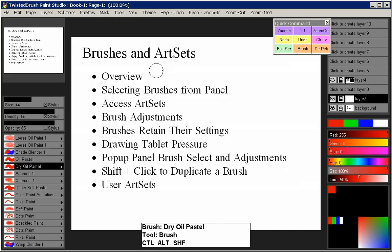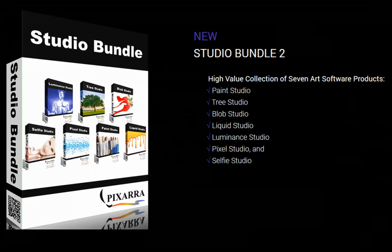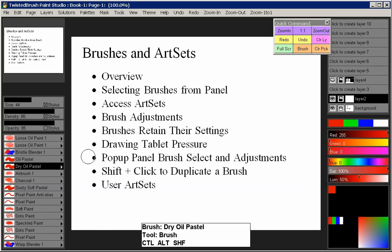Hello. In this video I'll be covering brushes and art sets for the Studio line of products from Pixara. That includes every program in the Studio Bundle, and all the programs listed here on the right. I'm currently using Paint Studio, but everything I'm covering in this video will apply to any of those programs in the Studio Bundle — basically anything but Pro Studio, which has a different interface, so the video wouldn't be applicable.